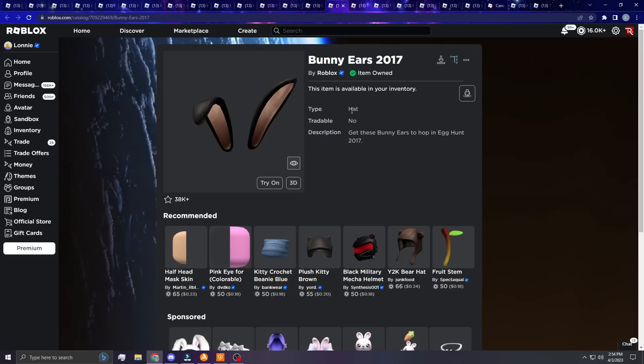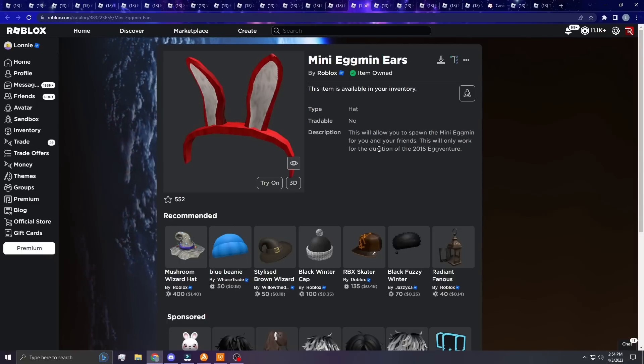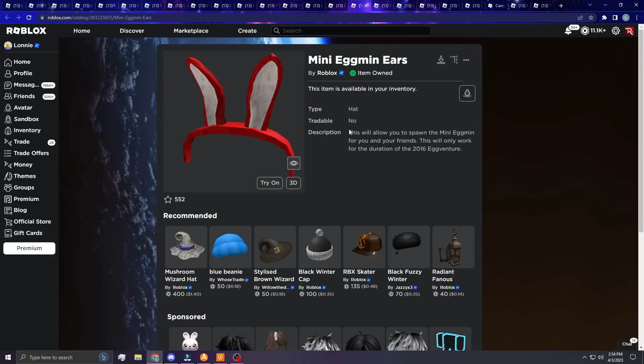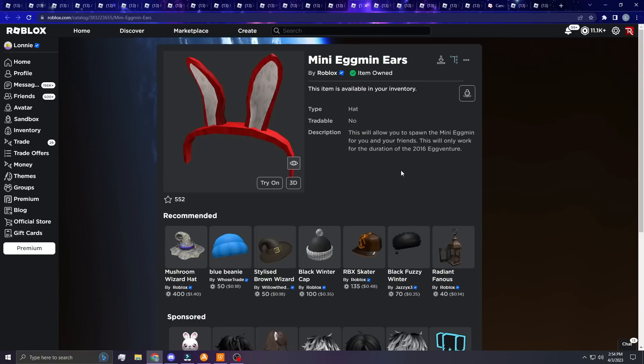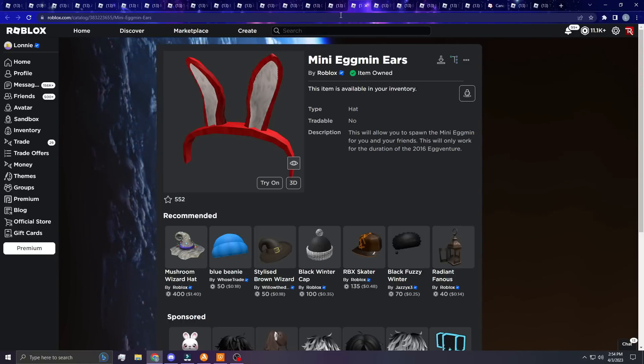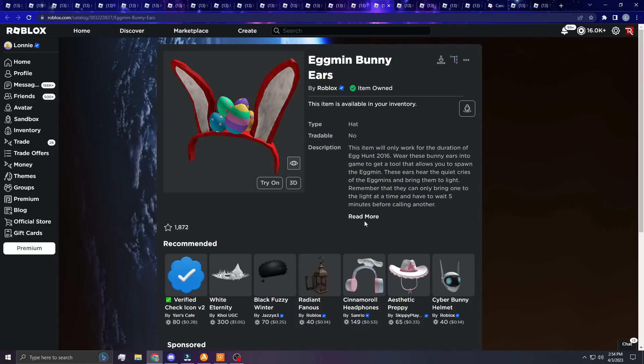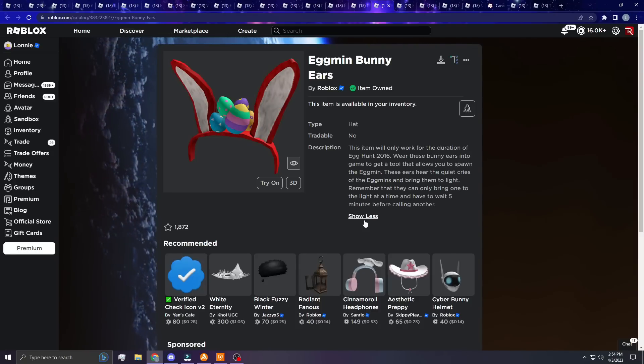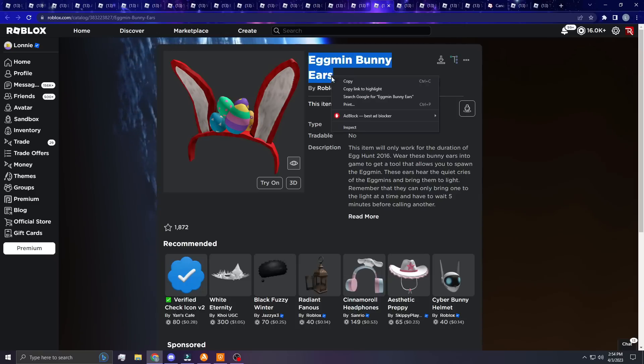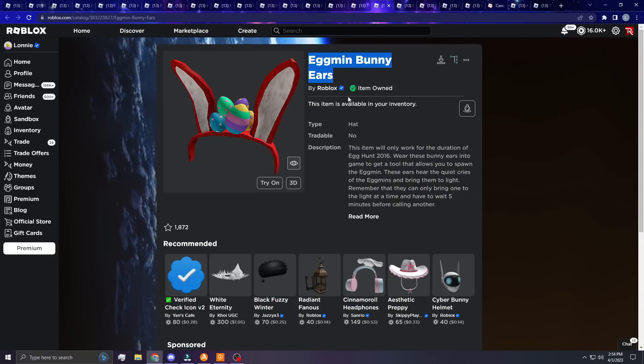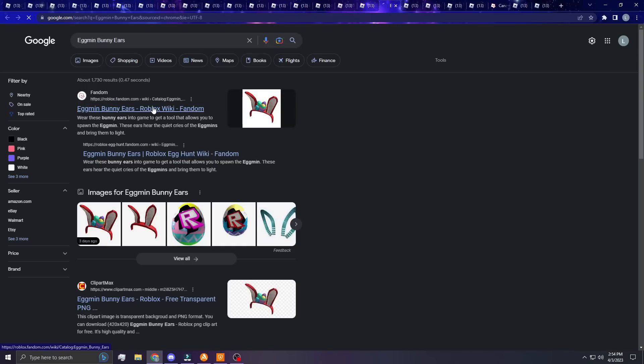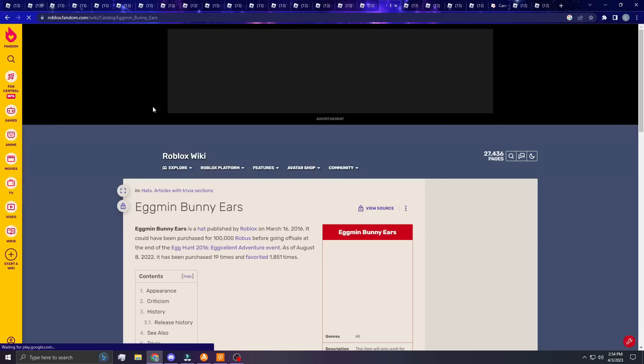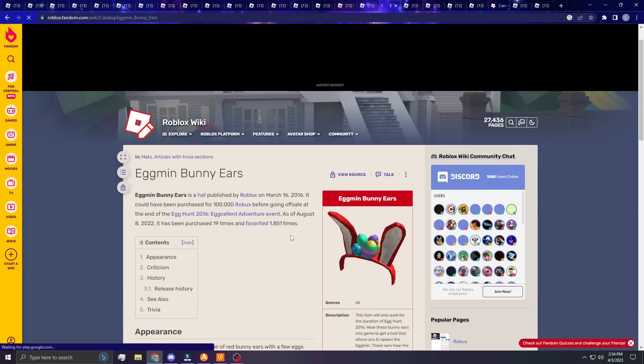Mini Eggman Ears. So I included the actual Eggman ears that you got and it allowed you to spawn Eggmans. This is the Mini Eggman, and then this was the Eggman Bunny, the bigger one. You'd have to wait five minutes before calling in. Now I don't remember exactly how much they were. I'm gonna look this up though just so we can see how much they were. Yeah, it was 100,000 Robux.